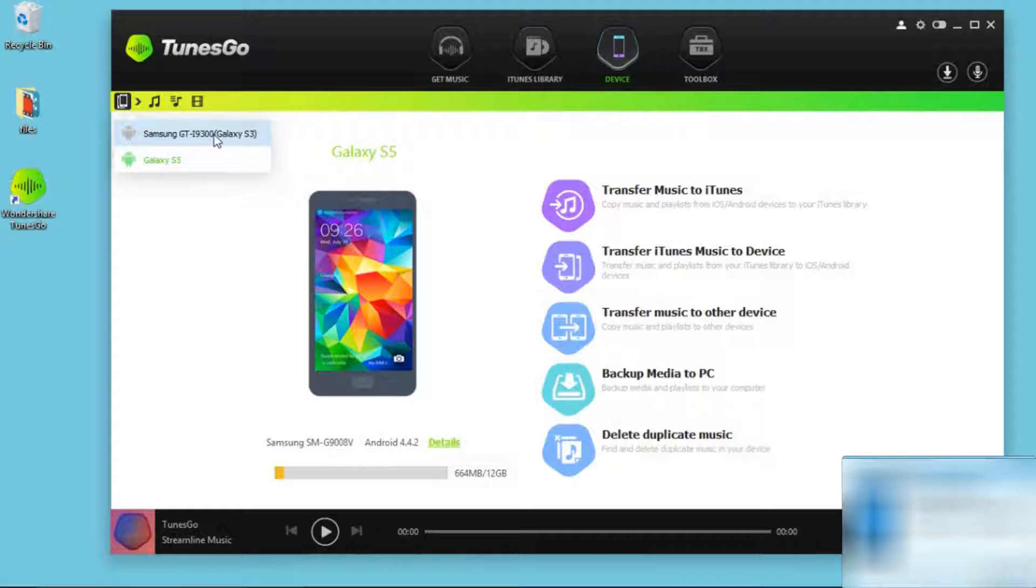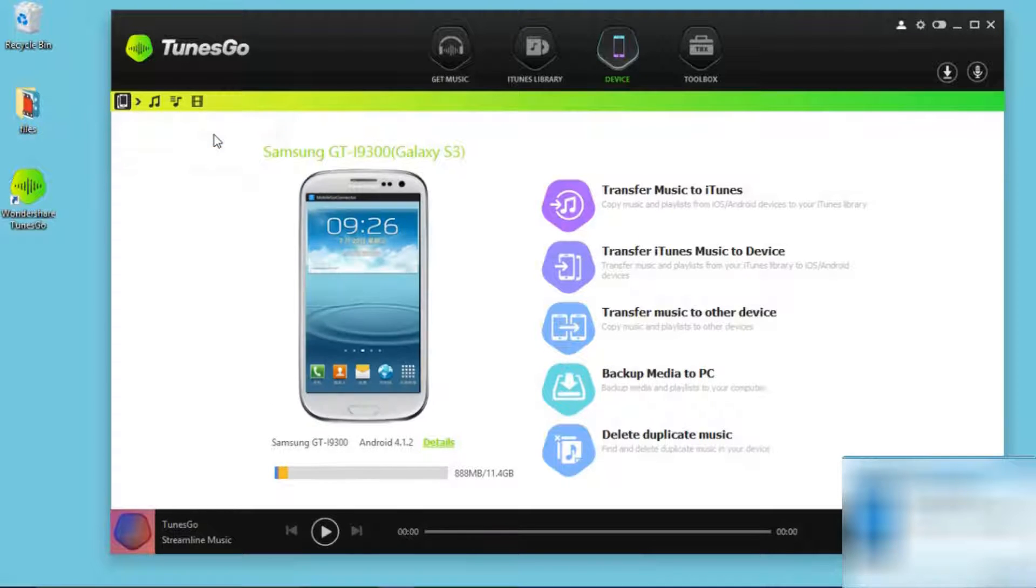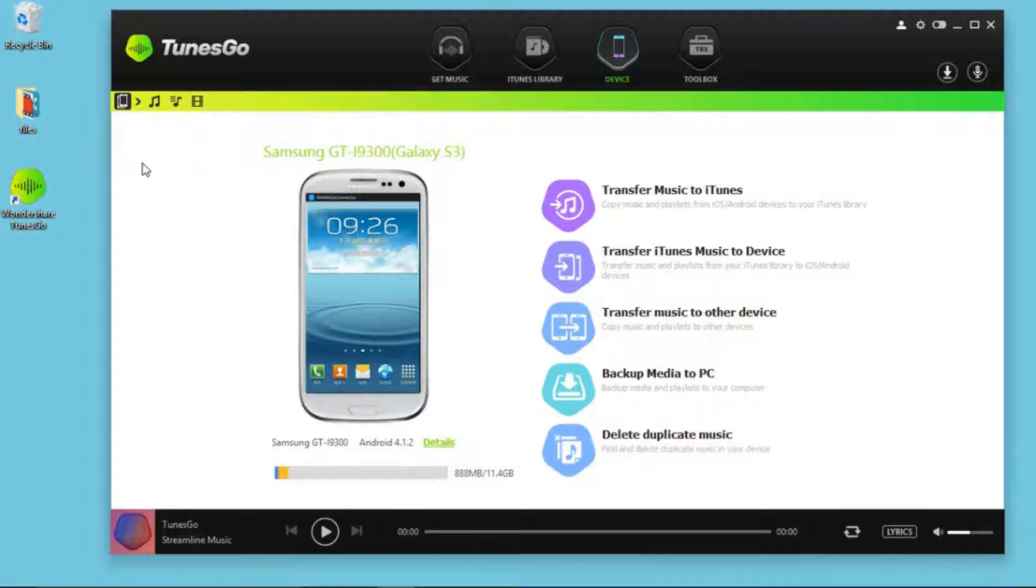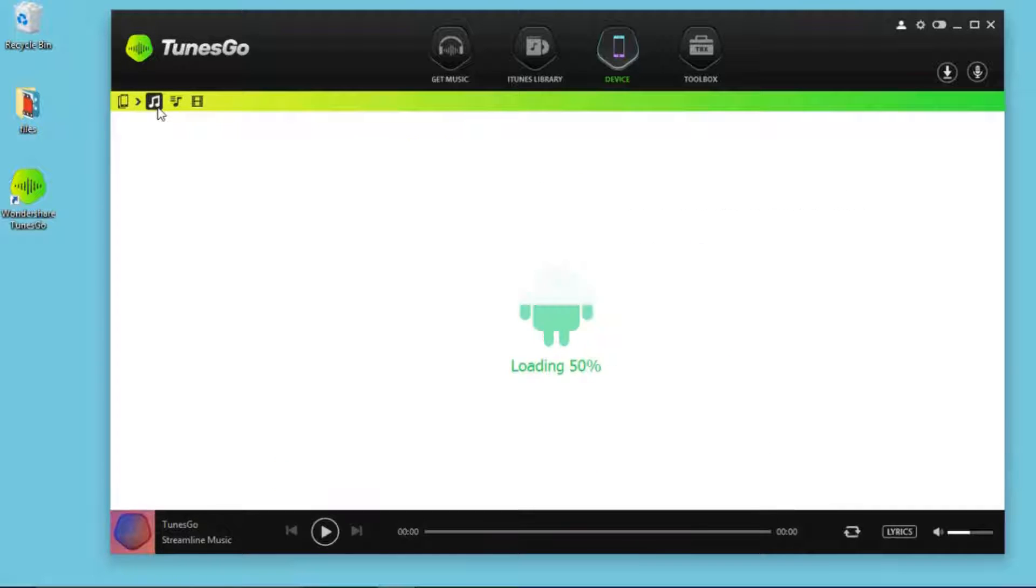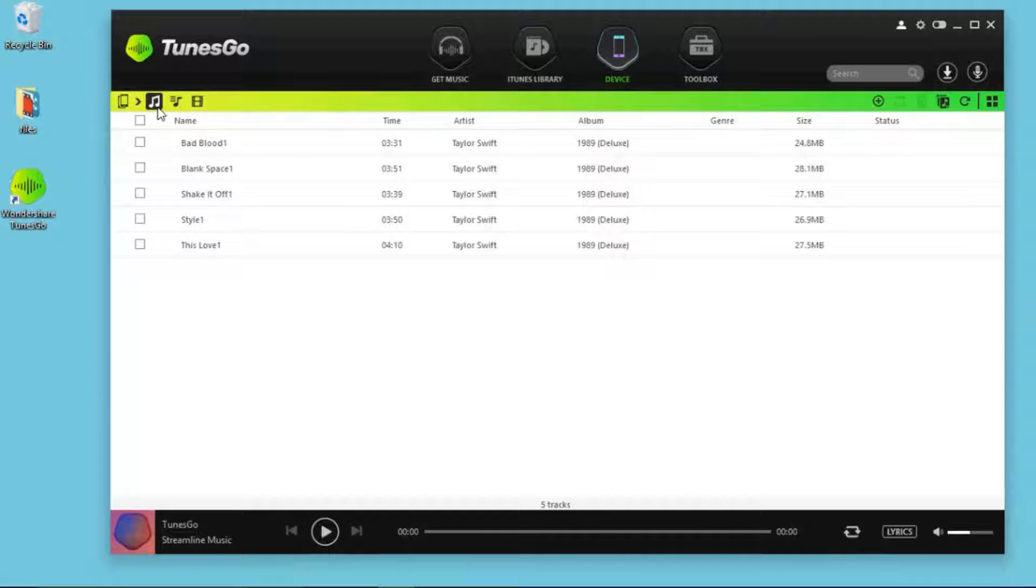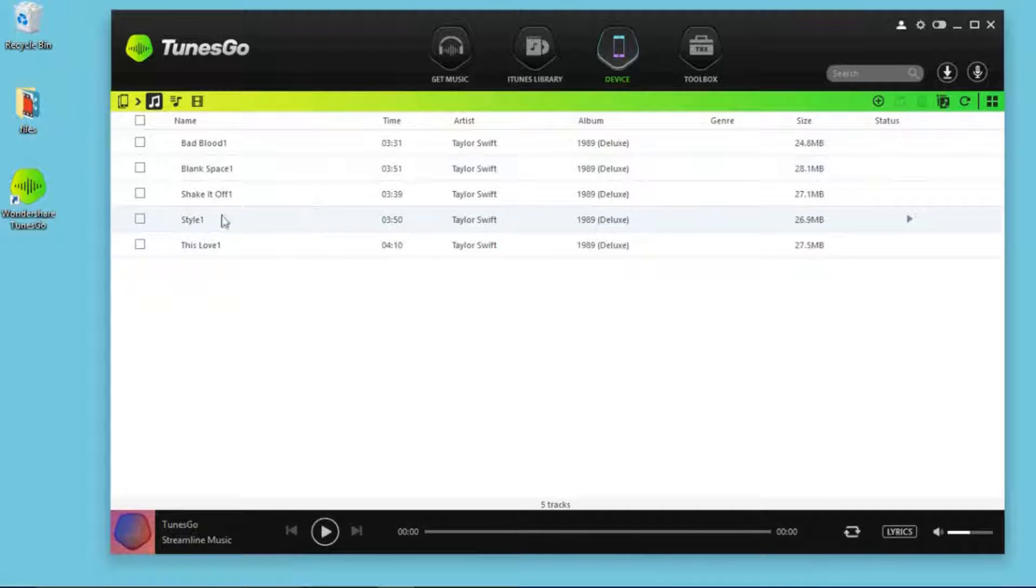Select one Android phone and click the music logo. You can see the music files.